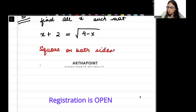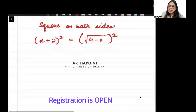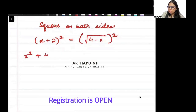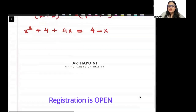So when I square both sides, I will get (x + 2)² equal to (√(4 − x))². Expanding the left side: x² + 4 + 4x. On the right side, the square root and the square cancel each other, giving us 4 minus x.